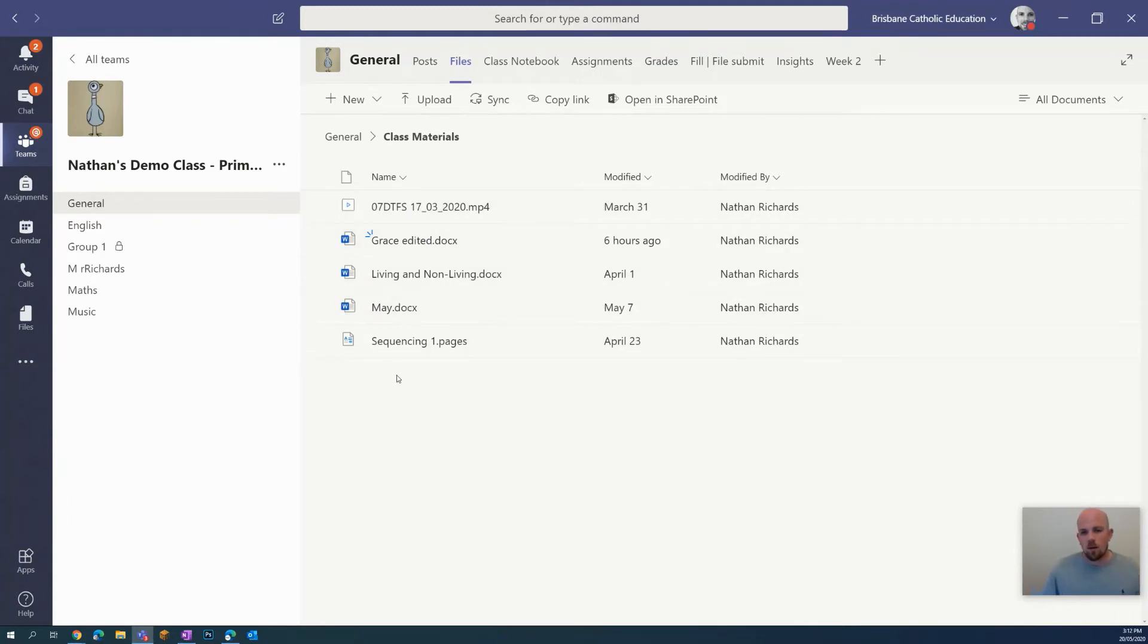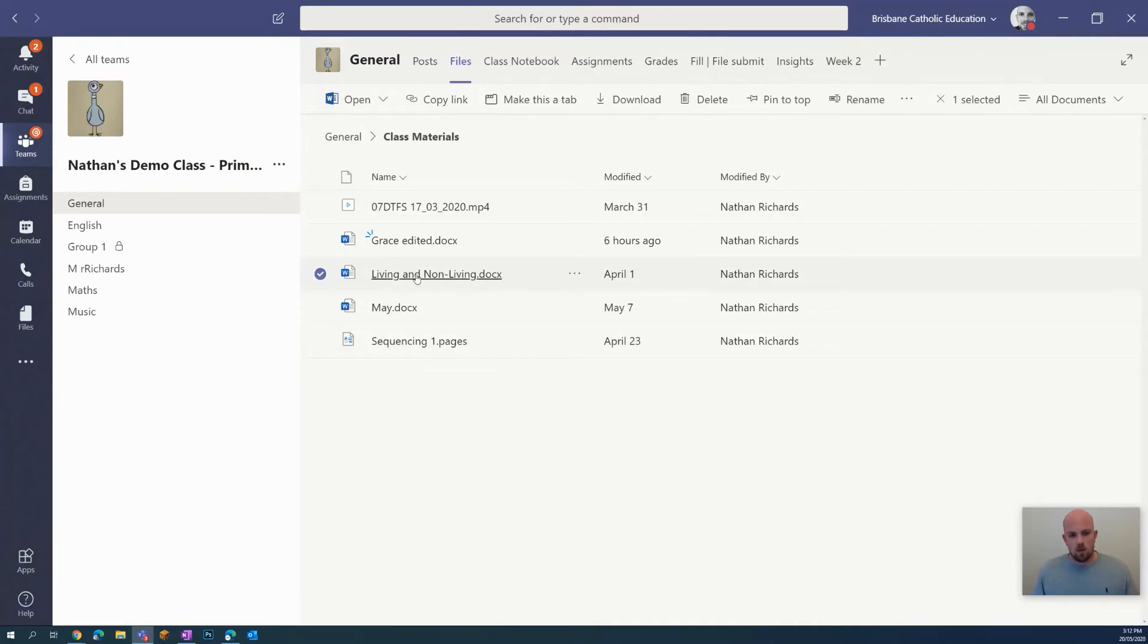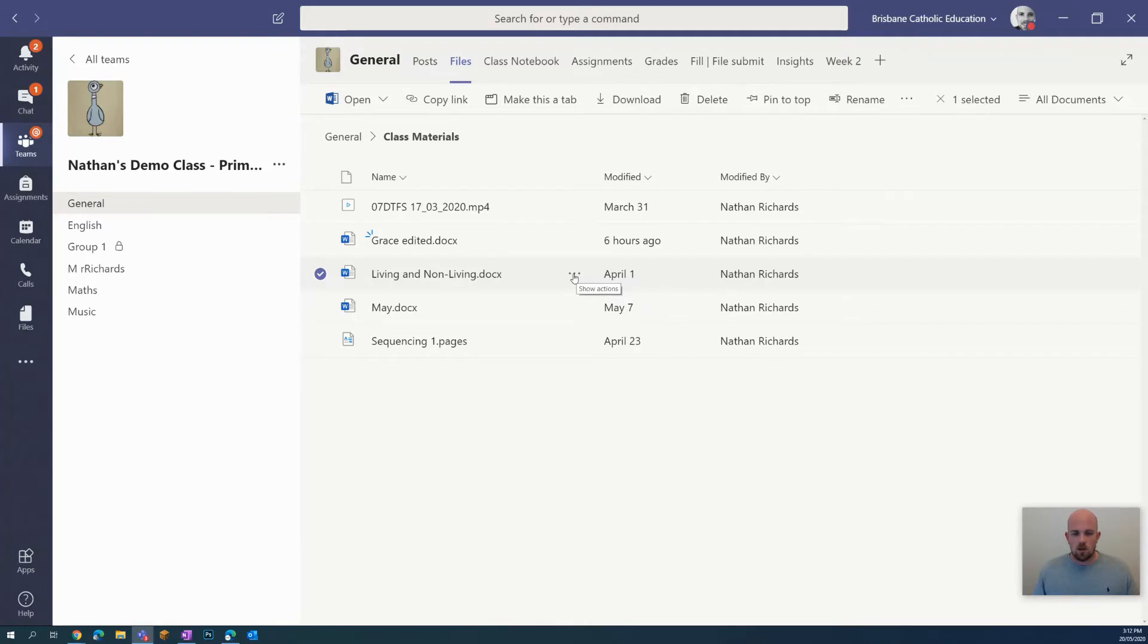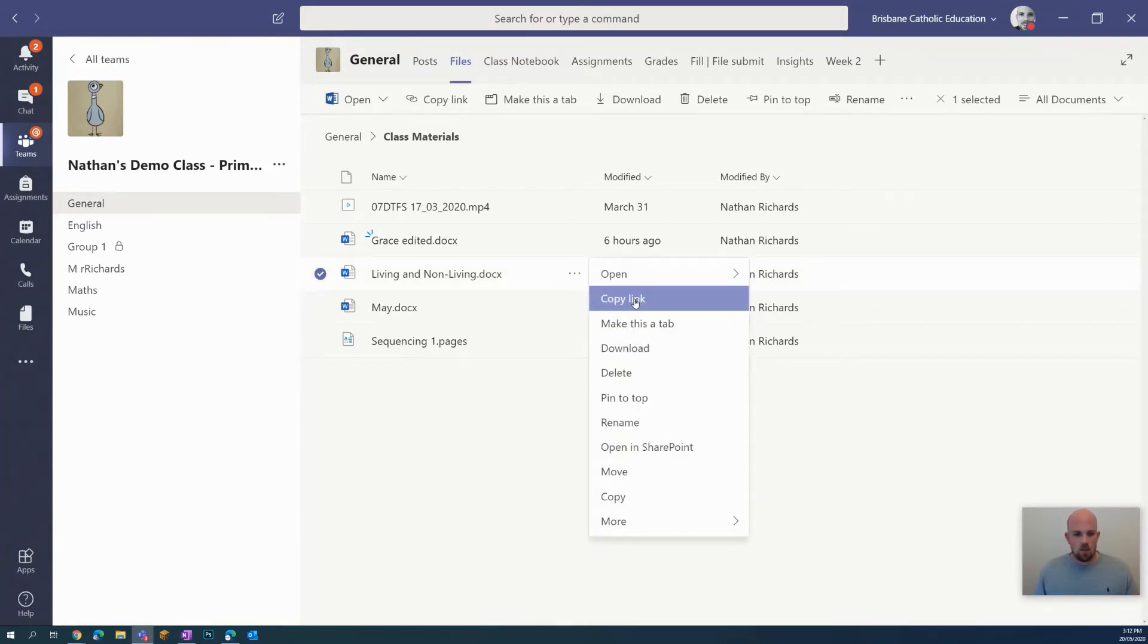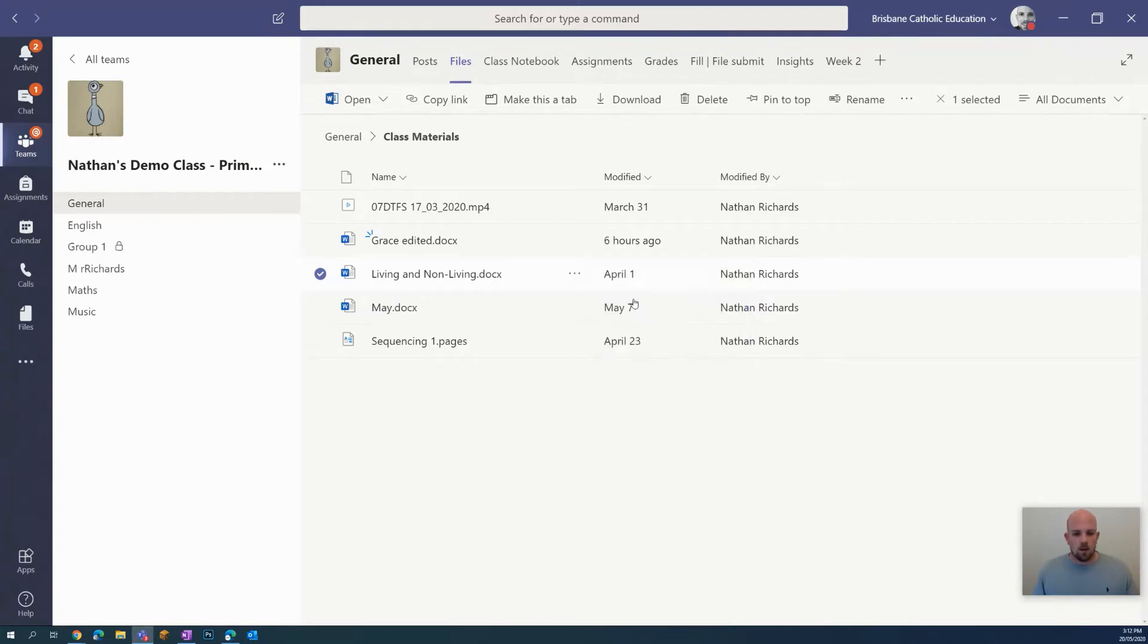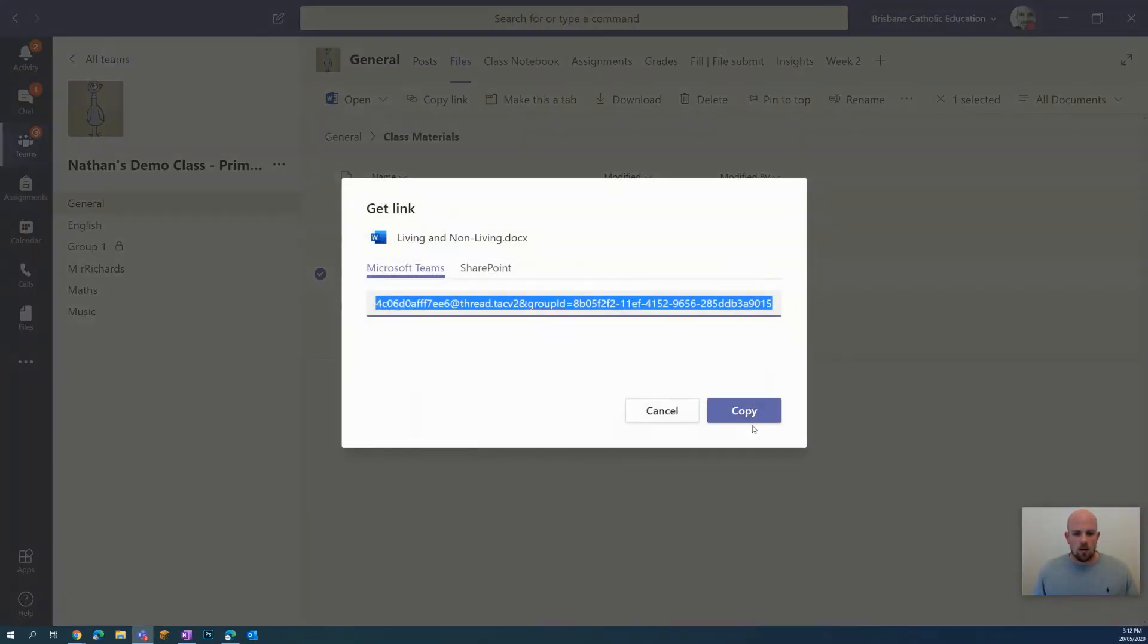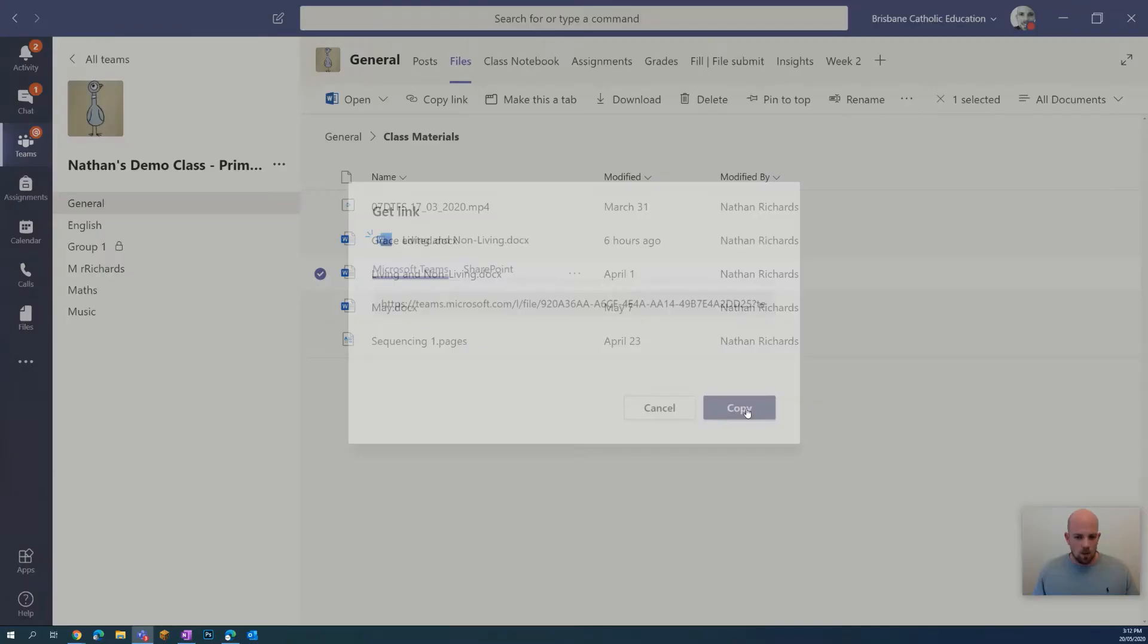In here I'm going to look for the document that I want to link to. So here let's go with this one, living and non-living. Click on the three dots or the show actions next to the document, and I have this option here to copy link. So I'm going to click that and go copy.